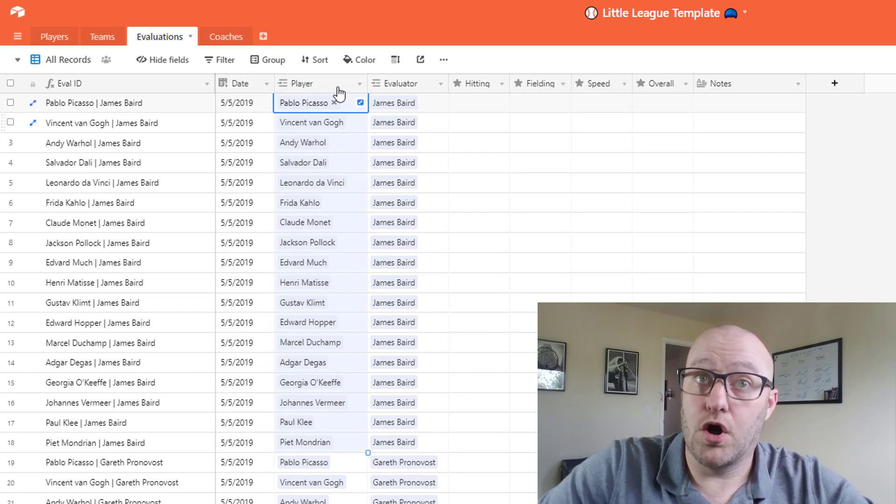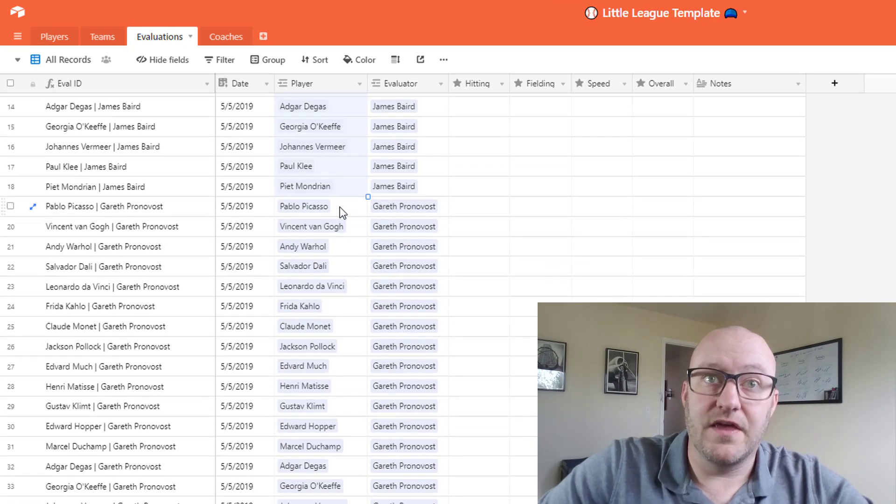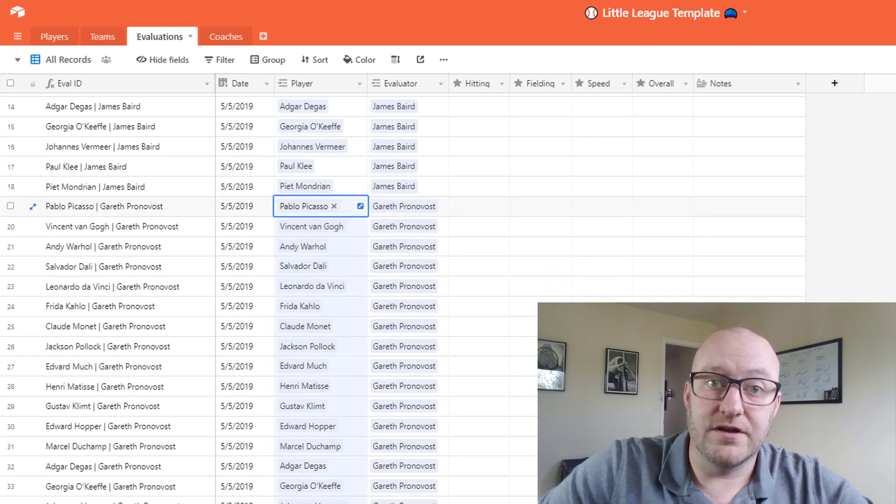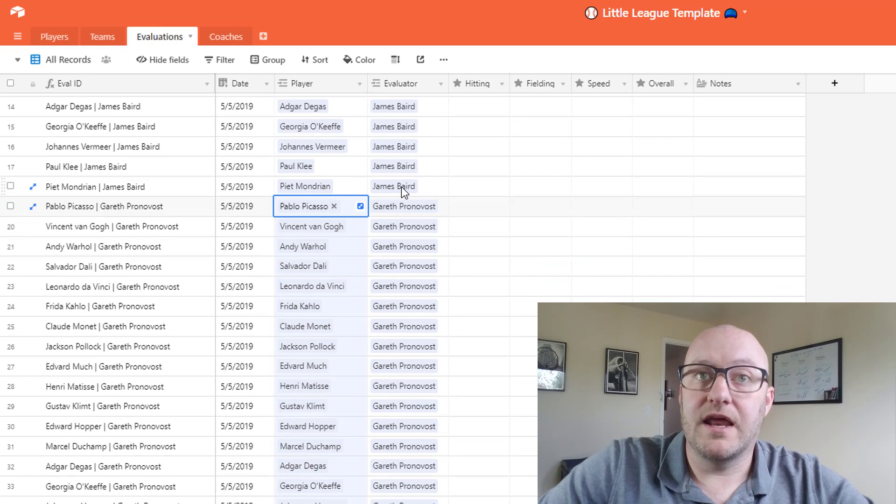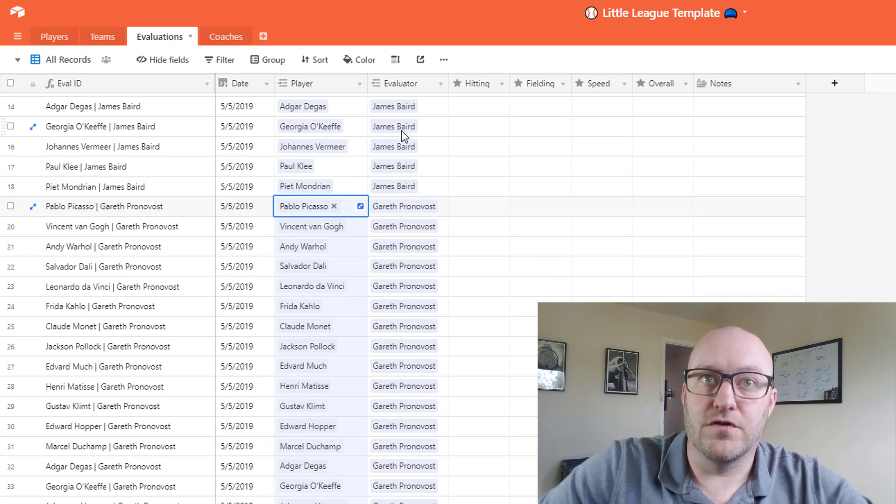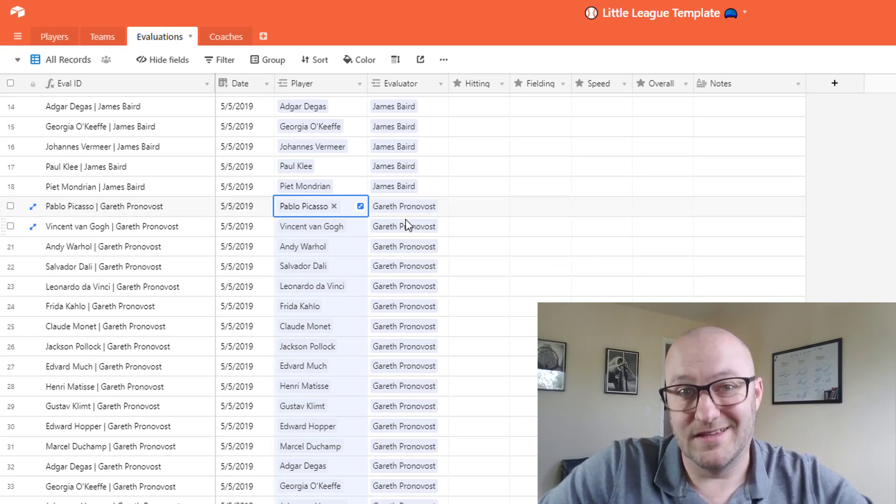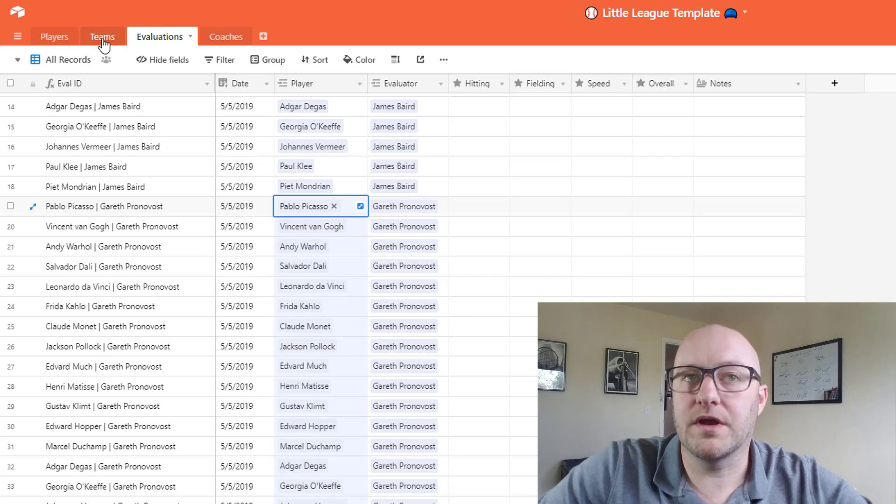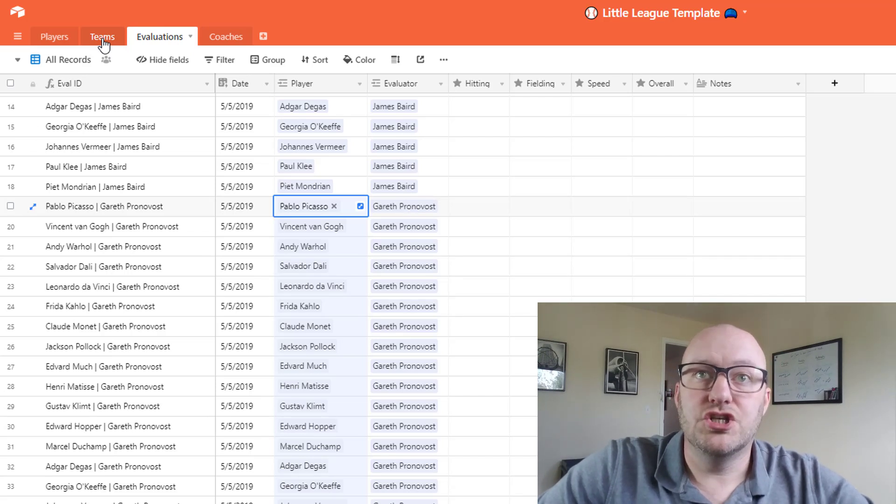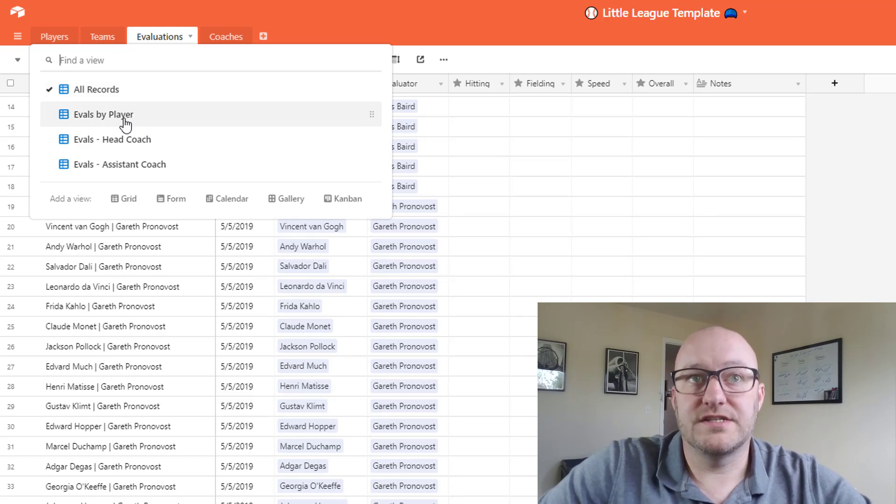So one important thing to notice is that each player is now going to get ranked twice. So I've got all 18 players once and then all 18 players a second time, getting an evaluation by first the head coach and then the assistant coach in this example.